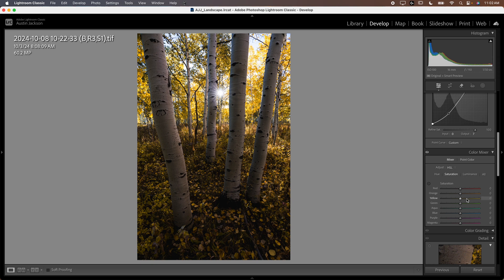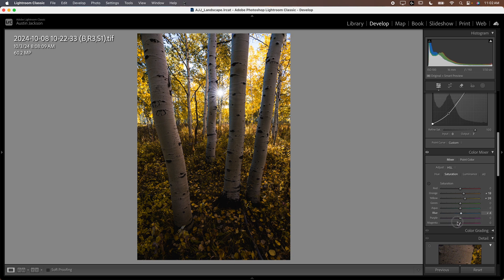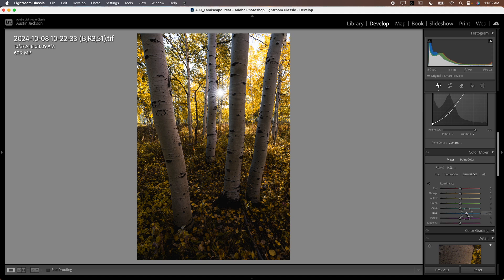You can also adjust the saturation of the yellows and oranges if you want. Additionally, I like to adjust the blues and kind of see what I'm hitting. Usually I will drop the saturation of the blues and I will also increase the luminance just to kind of pop some of these trees just a little bit.